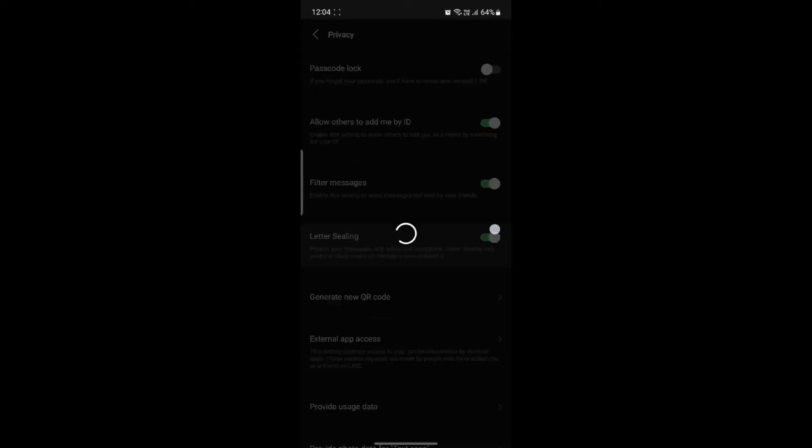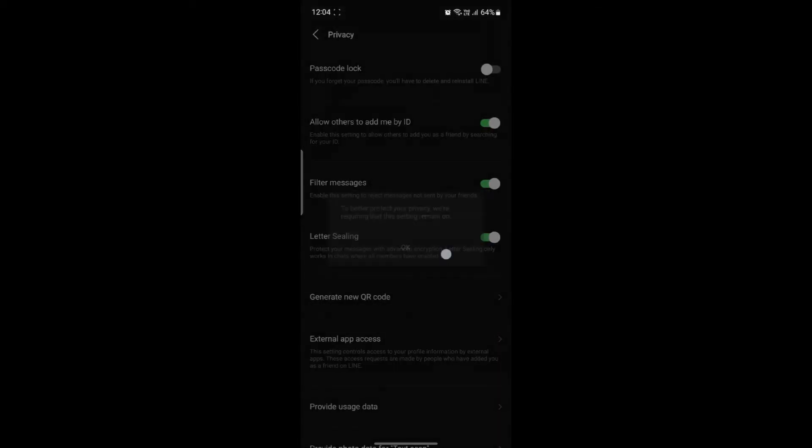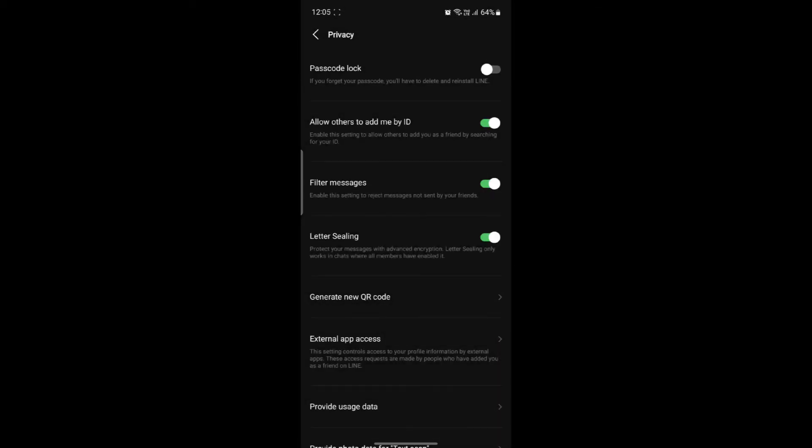So if all of the members have enabled it, they will protect the messages with advanced encryption as well. You can go ahead and enable this process and you will have better security for your messages. But make sure that most of the members or all of the members in the group have enabled it, otherwise this function will not work.